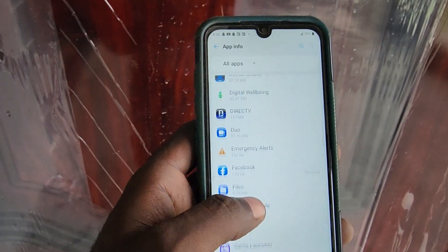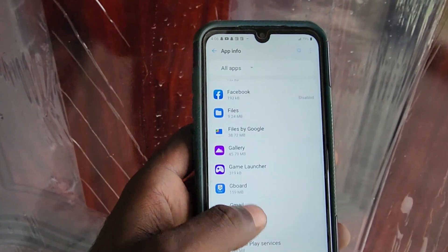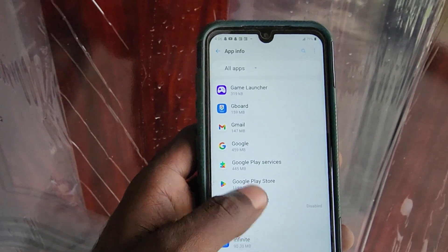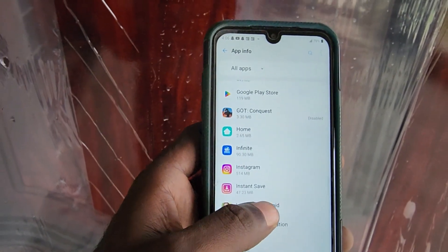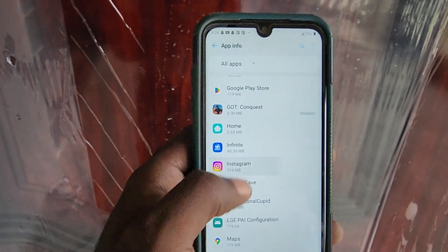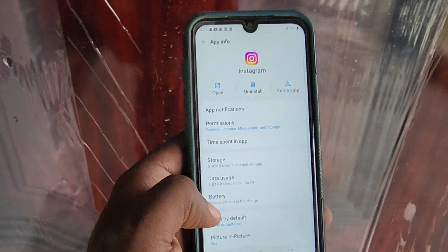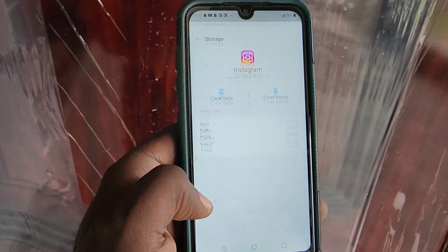Go ahead and search through for any particular app on your device. Everything is arranged alphabetically, so depending on the app that's giving issues — for example, Instagram — we can select Instagram from here, then go to Storage.